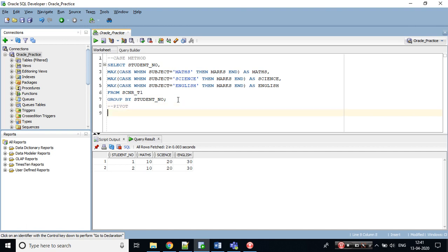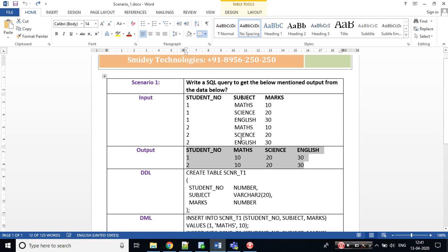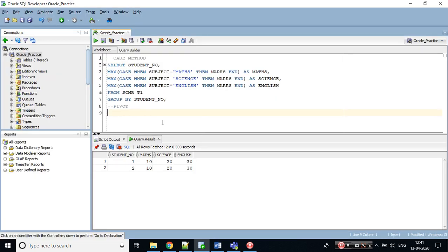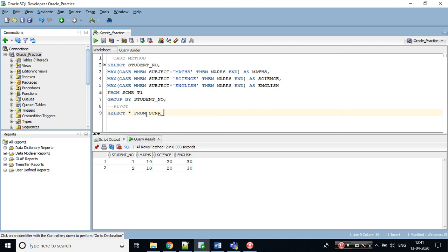In pivot method, what we need to take care of is which column we are converting into rows. Here I'm converting my subject column into rows. Let's start: select all from, my table name is scenario_p1. Let's write a pivot method: pivot.